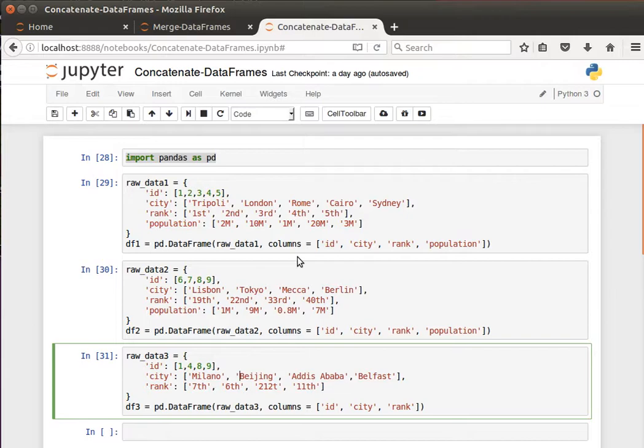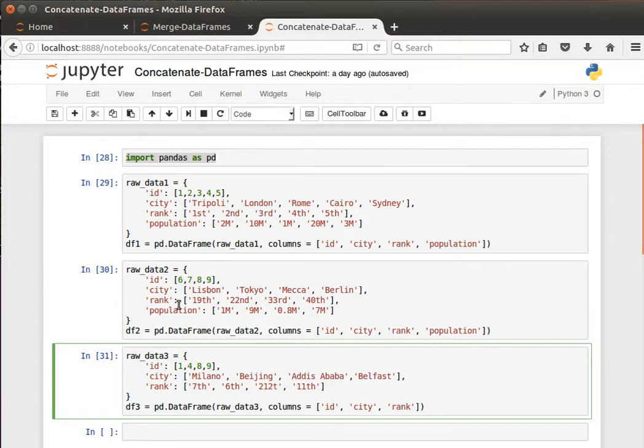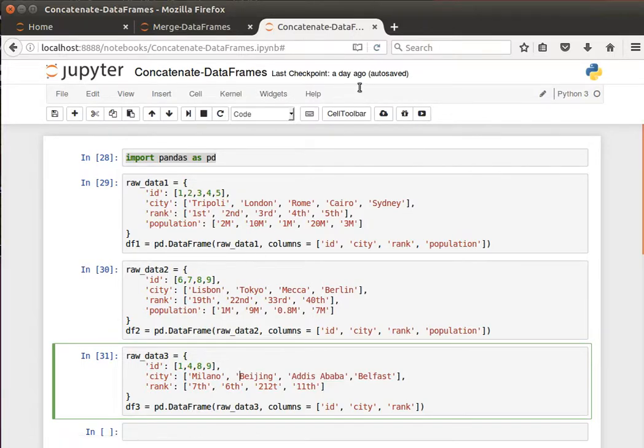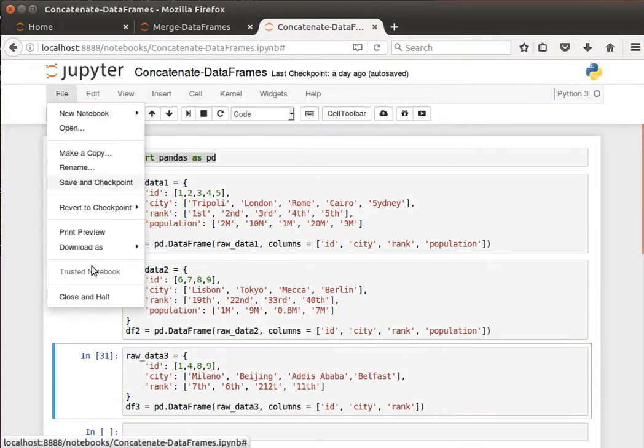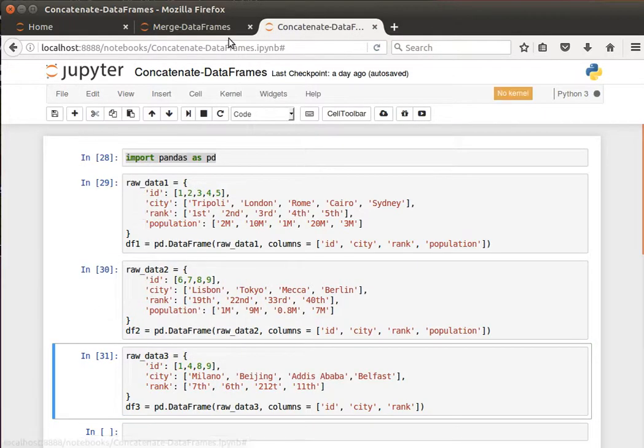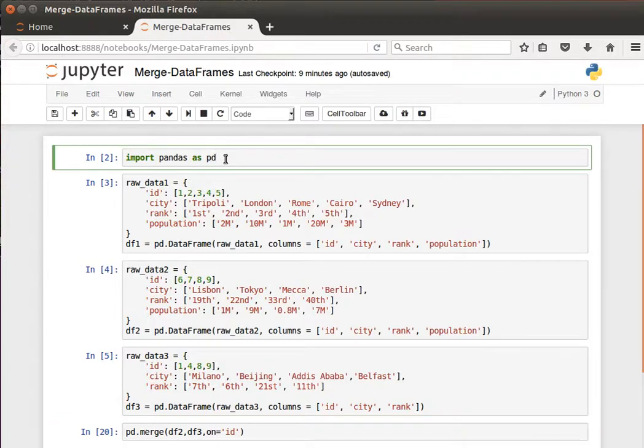When we concatenate things along the rows, things will be in order. If we concatenate data frame 1 and data frame 2, data frame 1 will be on top and data frame 2 will be on the bottom, as we saw in the last video. Now let's close this notebook and move on to our merge data frames notebook.